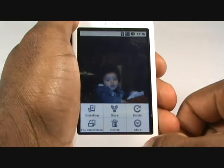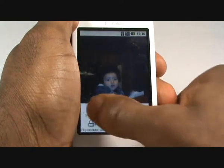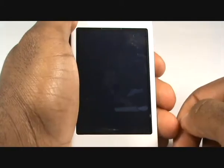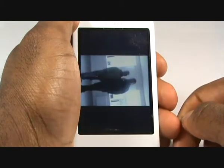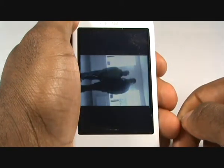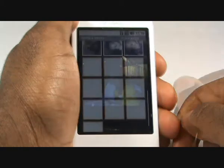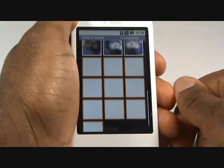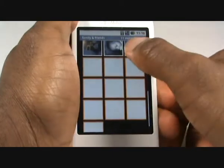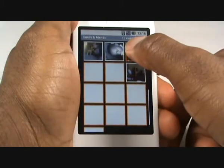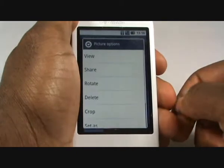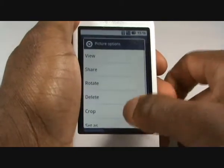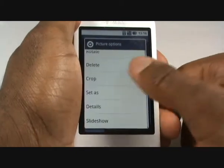Tap Slide Show to view all your images in a presentation format. By pressing and holding on an image you can immediately share this image, rotate it, crop it, set it as, or view details and more.